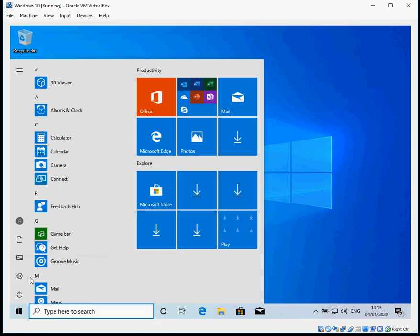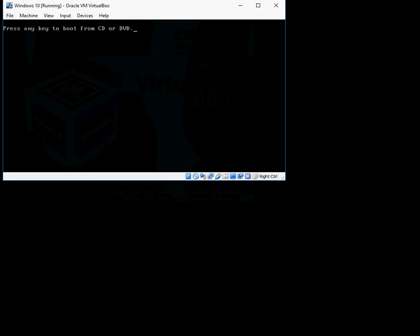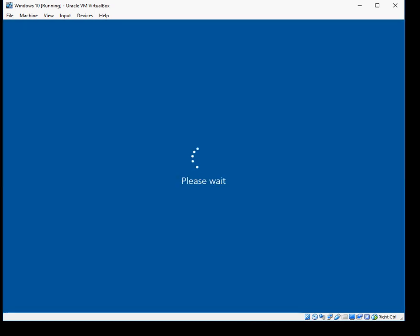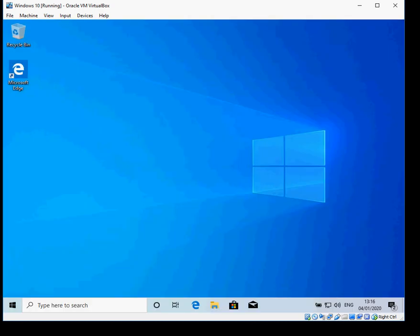When you next reboot your machine it should go directly to the desktop. It looks like it's logging on now — and there we go, it goes directly to the desktop.